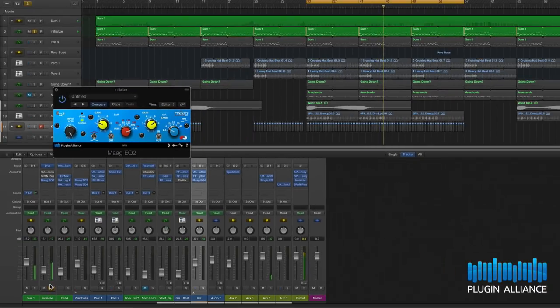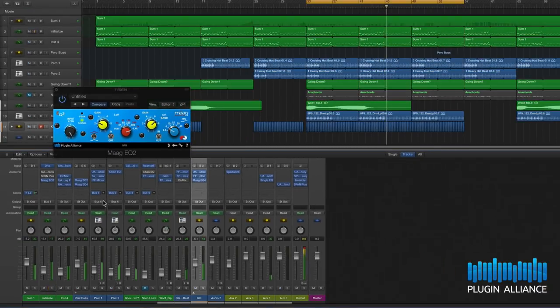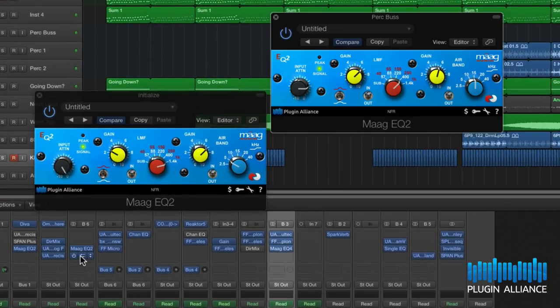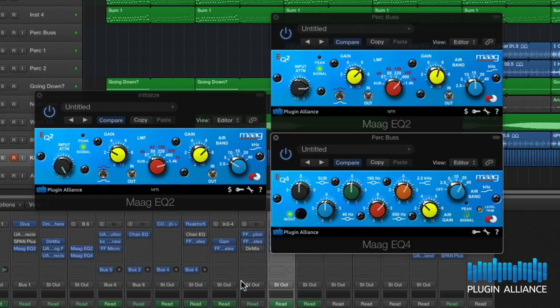So hopefully this has opened your eyes to the EQ2 and the EQ4 and it's showing you how they can work together and complement each other but also how they can work in isolation on separate tracks.